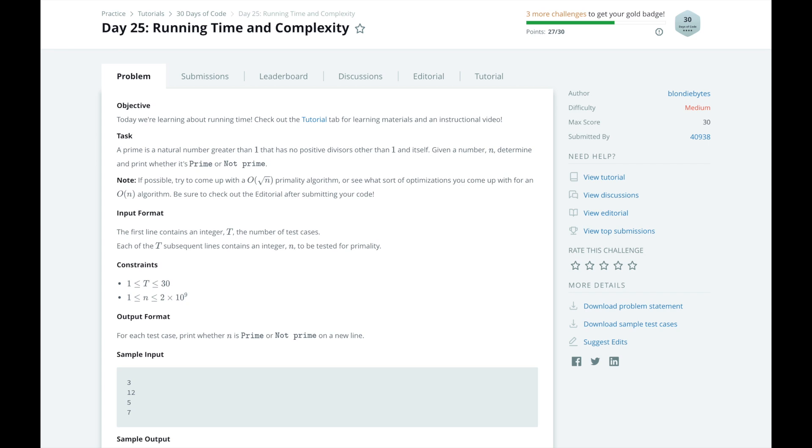Today we're learning about runtime. Runtime refers to the general efficiency of an algorithm, and it is usually described in terms of worst case scenarios. For example, if you were searching for a book on an unsorted bookshelf, the worst case scenario would be that you search the entire bookshelf and the last book you look at is the one you're looking for.